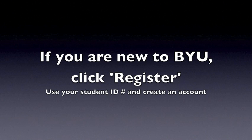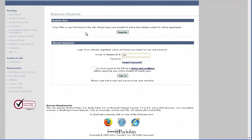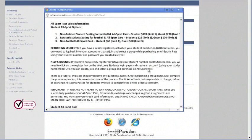From there, if you are new to BYUtickets, click register. Use your student ID number and create an account. Now, if you're not new, use your student ID number or that email, and use the password.